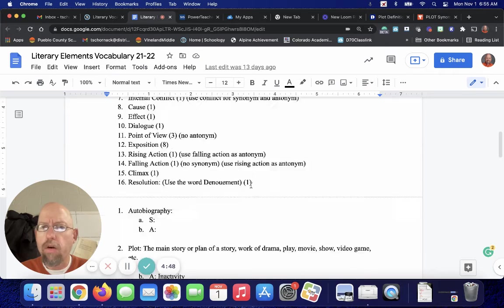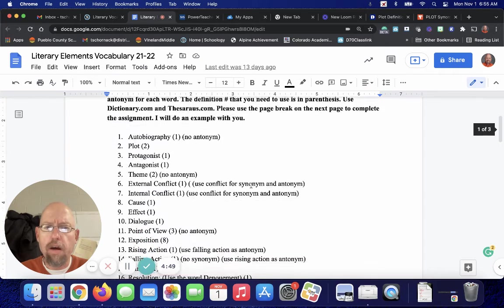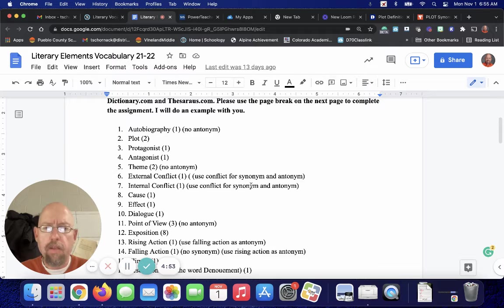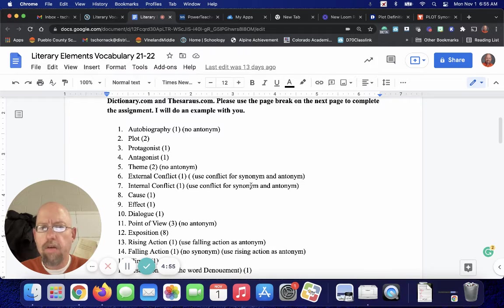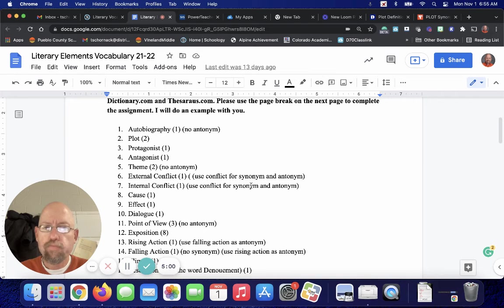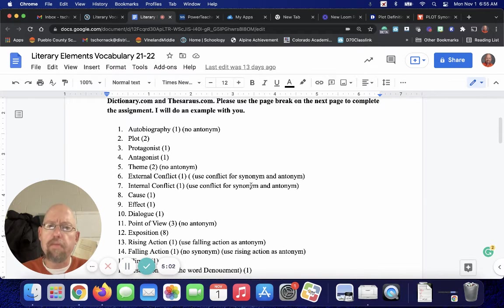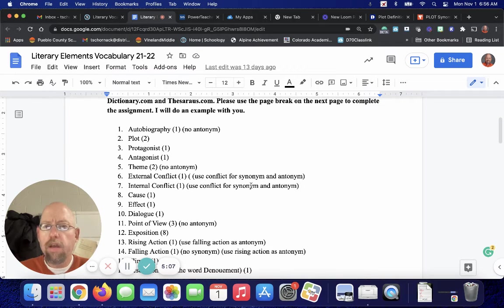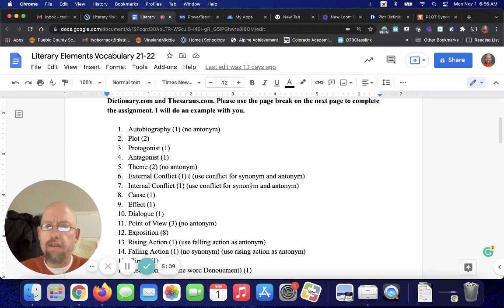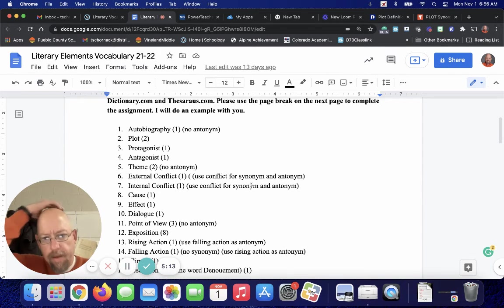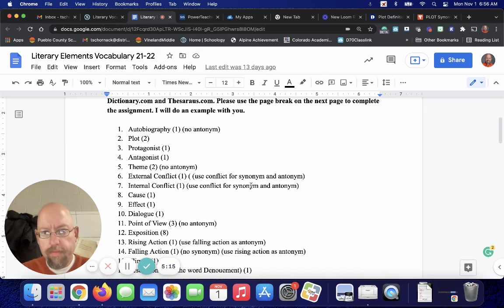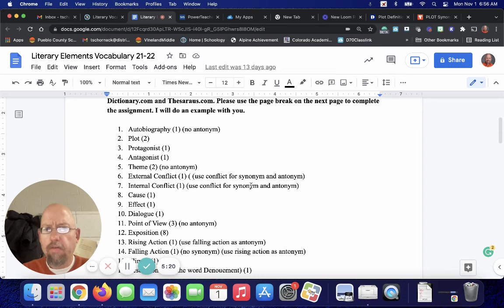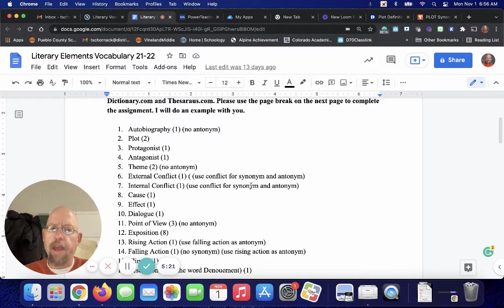So notice, on these, there's no antonym for autobiography. There'll be synonyms and antonyms for plot, protagonist, antagonist, and theme. There'll be a synonym, but no antonym. External and internal conflict. Use conflict for the synonym. And yeah, just use conflict for synonym and antonym.